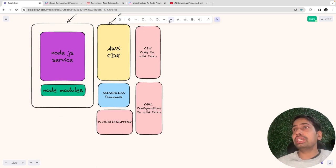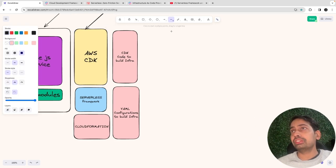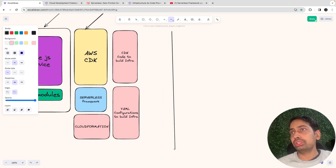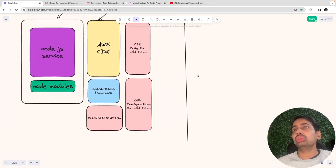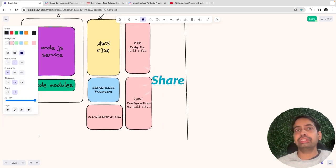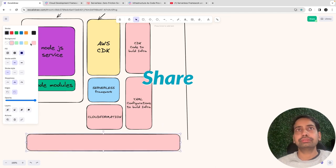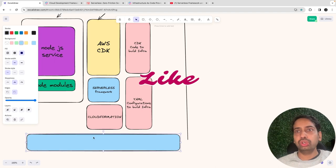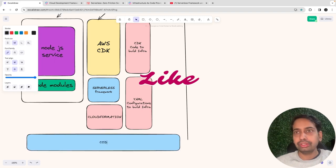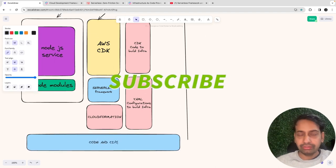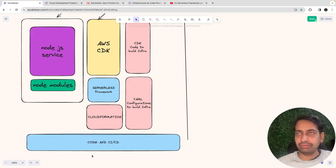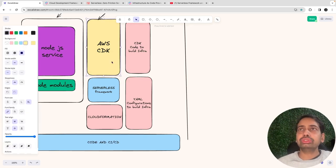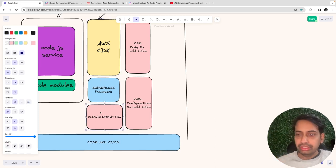Before we go further, let's establish some boundaries. On one side we have your code and CI/CD — this doesn't involve your infrastructure. On the other side, we are going to use AWS CDK, Serverless framework, or CloudFormation to spin up our infrastructure.